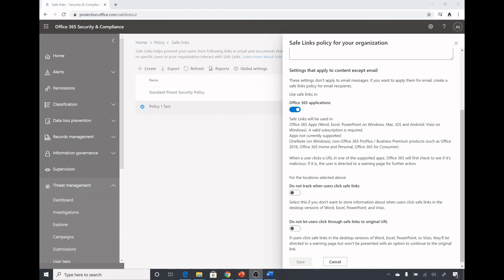So this was a small demo on how safe links policy works in Office 365 Defender for Office 365 apps, emails, and Teams. I hope you like this video, please like and subscribe to my channel and I will see you in my next video. Bye.